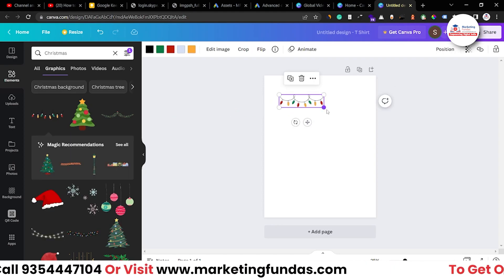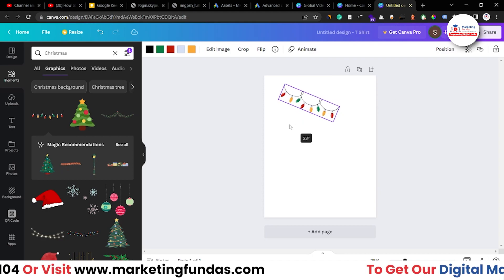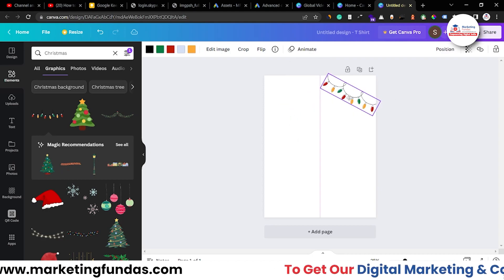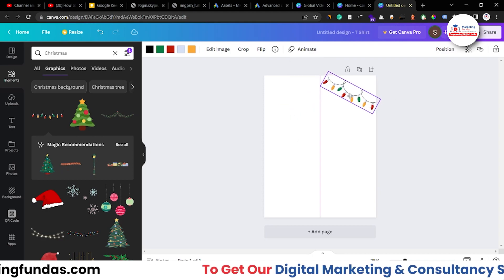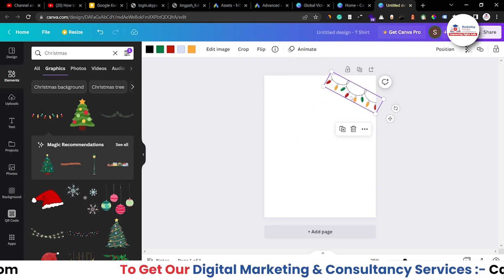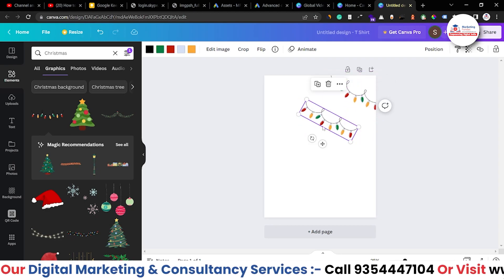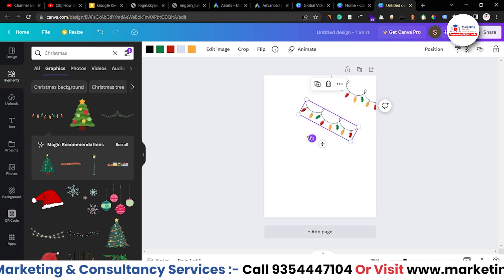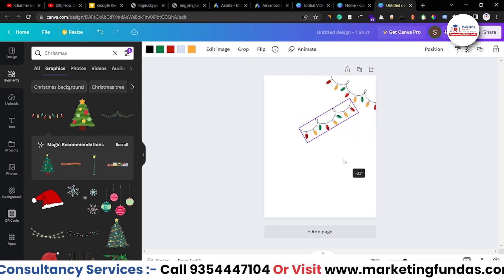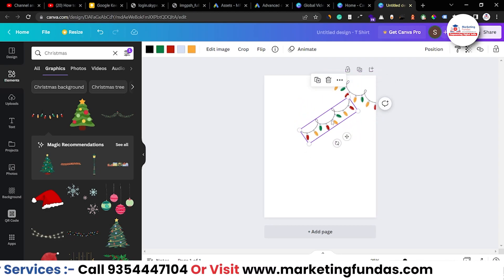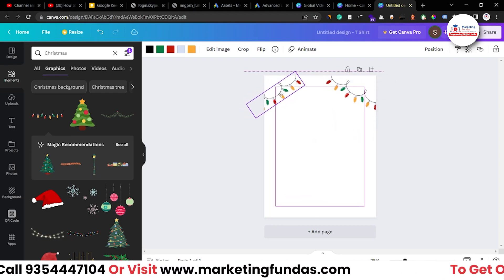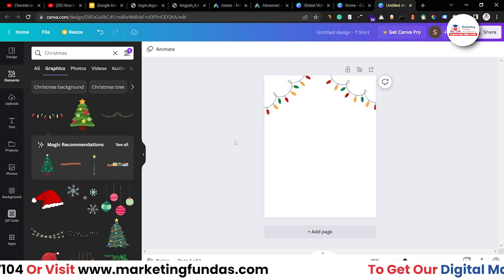This is looking good. Just rotate a bit and add it here. Now press alt and drag so that it can copy. Now rotate a bit again and paste it here like this.